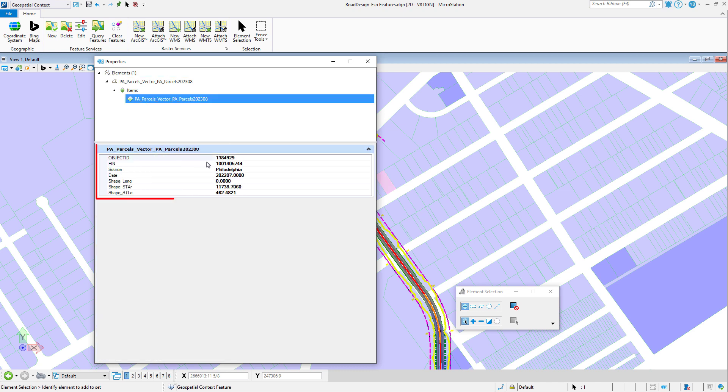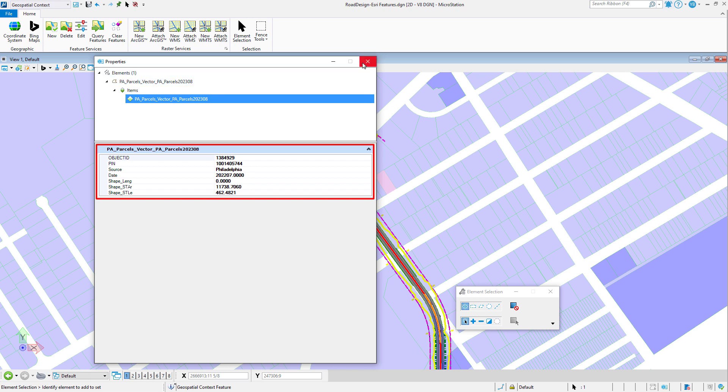Finally, non-graphical information, commonly called business properties, are also read and saved in item types linked to those DGN elements.